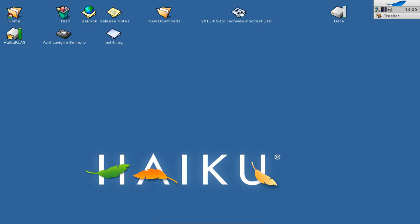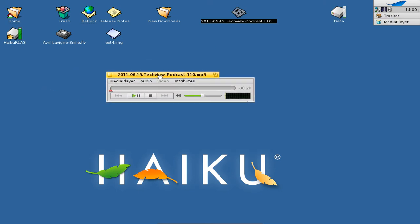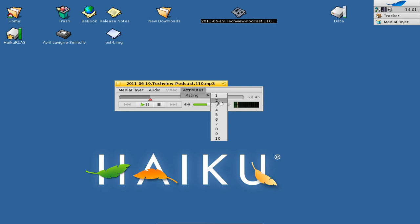What the Haiku developers also updated is the software, especially the look and feel — particularly in the media player section. The media player has gained a completely overhauled look with new controls for playback, stop, volume control, and file navigation. Also new is the Attributes menu, which allows you to rate your audio or video files by a number from 1 to 10. Those ratings are interesting because they are saved in the file's attributes section.